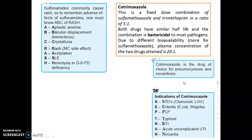Side effects of sulfonamides — mnemonic ABCRASH: A — aplastic anemia; B — bilirubin displacement (kernicterus); C — crystalluria; R — rash (most common side effect); A — acetylation; S — systemic lupus erythematosus; H — hemolysis in G6PD-deficient patients.